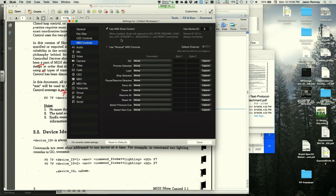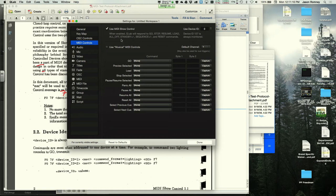QLab's MIDI show control preferences show it responds to go, stop, resume, load, all off, standby, increment, decrement, sequence, and reset commands. Device ID 127 is always monitored. The instructor notes QLab's command format is for sound, and likely also projection if the video plugin is installed.